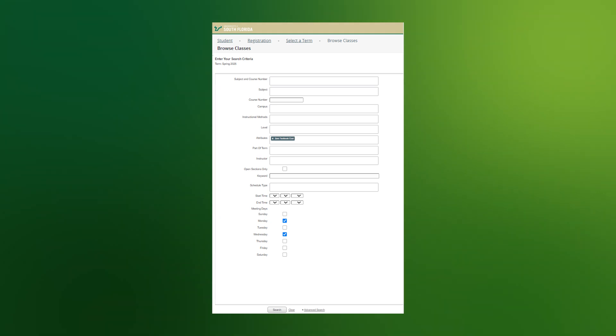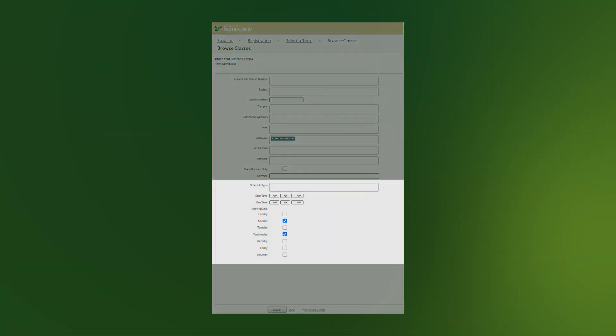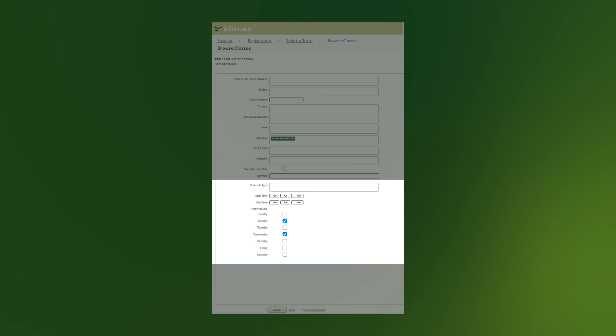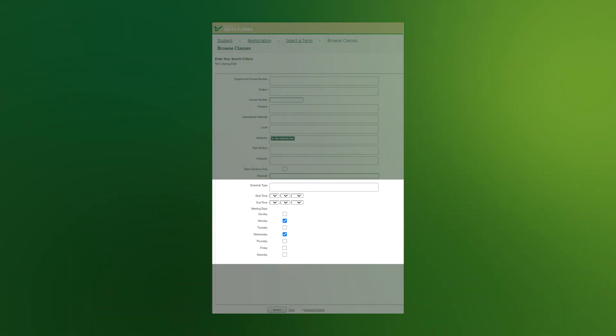This will extend your search options to include schedule type, this is how you find online courses, start and end time, and meeting days.